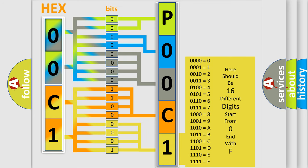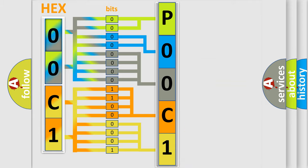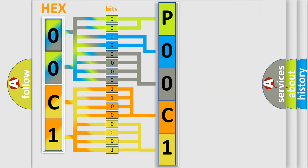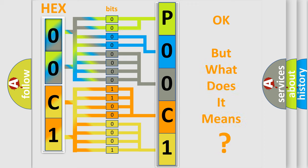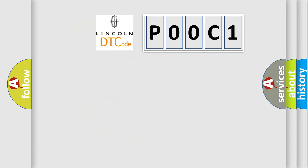We now know in what way the diagnostic tool translates the received information into a more comprehensible format. The number itself does not make sense to us if we cannot assign information about what it actually expresses. So, what does the diagnostic trouble code P00C1 interpret specifically for Lincoln car manufacturers?